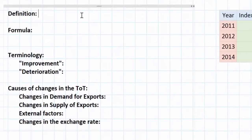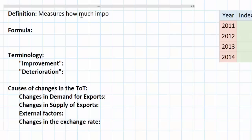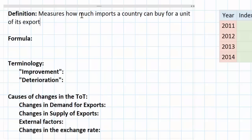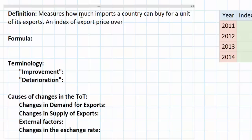The terms of trade of a nation measures how much imports a country can buy for a unit of its exports. The terms of trade is expressed as an index value — it is basically an index of export prices over import prices.